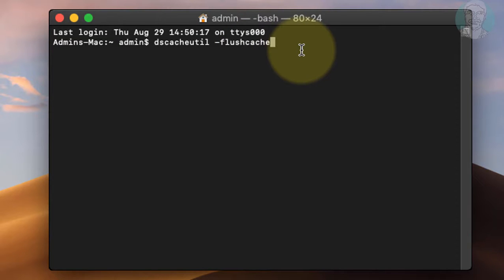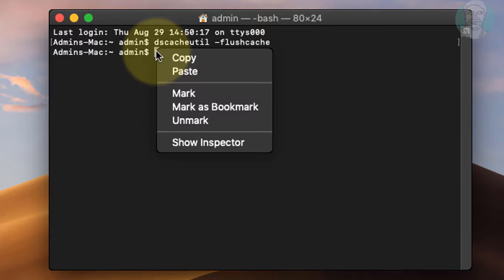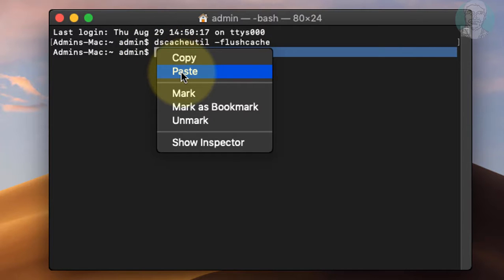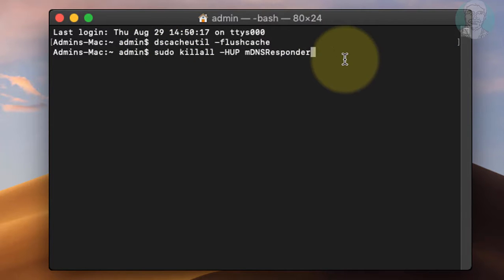Press Enter key. Type password. Copy the second command from the description and paste it into the terminal window. Press Enter key. Type password.